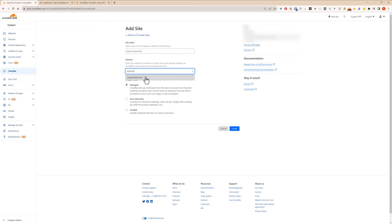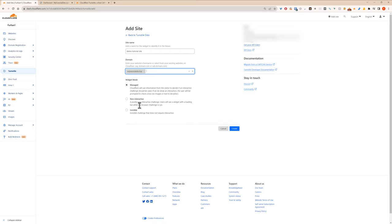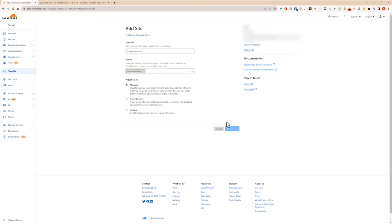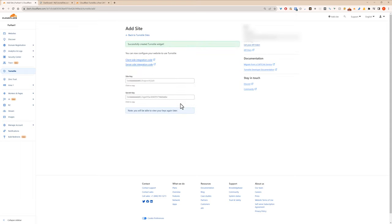You find your website and then for here you can have the widget mode as managed, non-interactive, or invisible. Invisible does not require any interaction, so it just looks at the traffic. Non-interactive is they'll see the widget but it won't load a bar, and managed is actually the default setting. That's actually what that looks like. So now just like with Google reCAPTCHA you get a site key and a secret key.